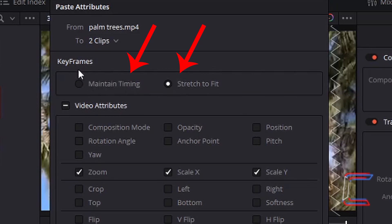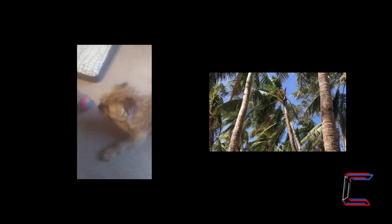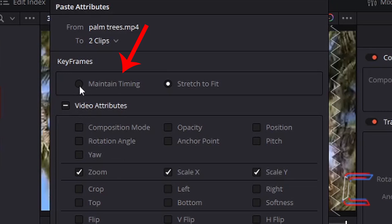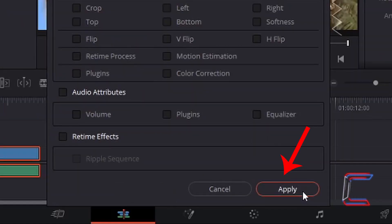Bear in mind that we needed to use keyframes to apply the zoom effect to the video edit featuring the palm trees. Bear in mind also that the clip of Bobby lasts for half the time that the palm trees clip does — Bobby's clip running for three seconds and the palm trees clip running for six seconds.